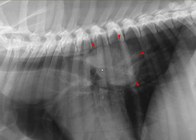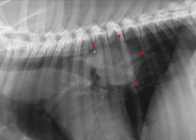A common cause of increased soft tissue opacity in this area, for example, would be the enlargement of the left atrium. However, remember the left atrium is always ventral to the carina, so an enlarged left atrium would cause displacement of this bronchus and the carina in a dorsal direction instead of ventral.